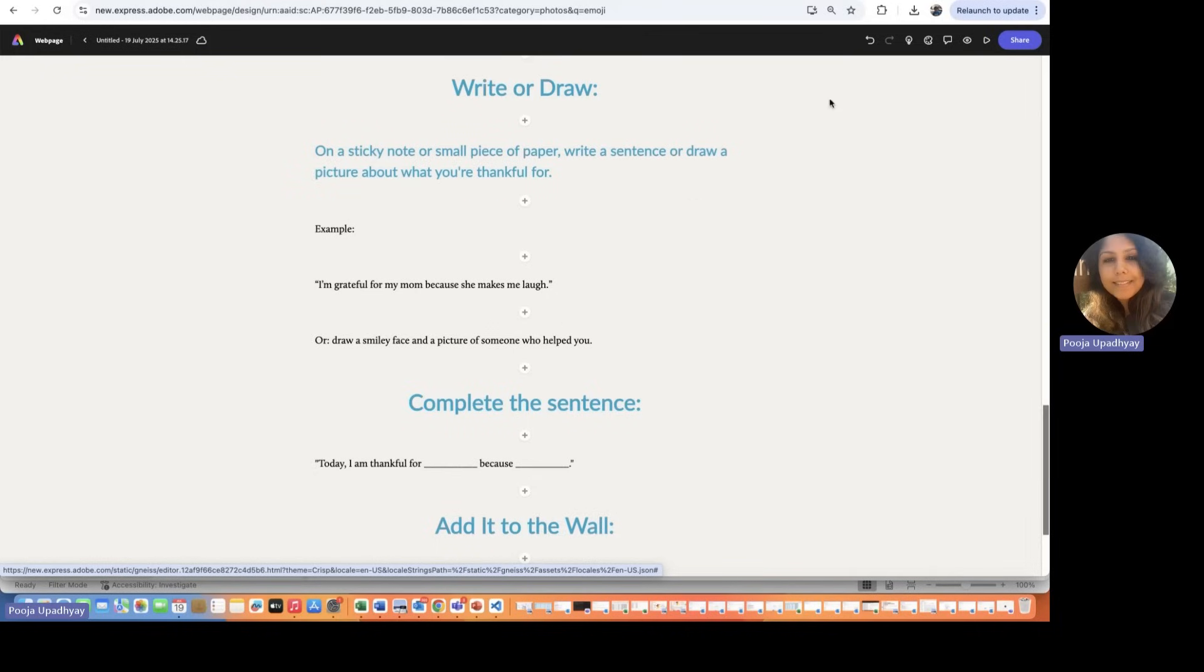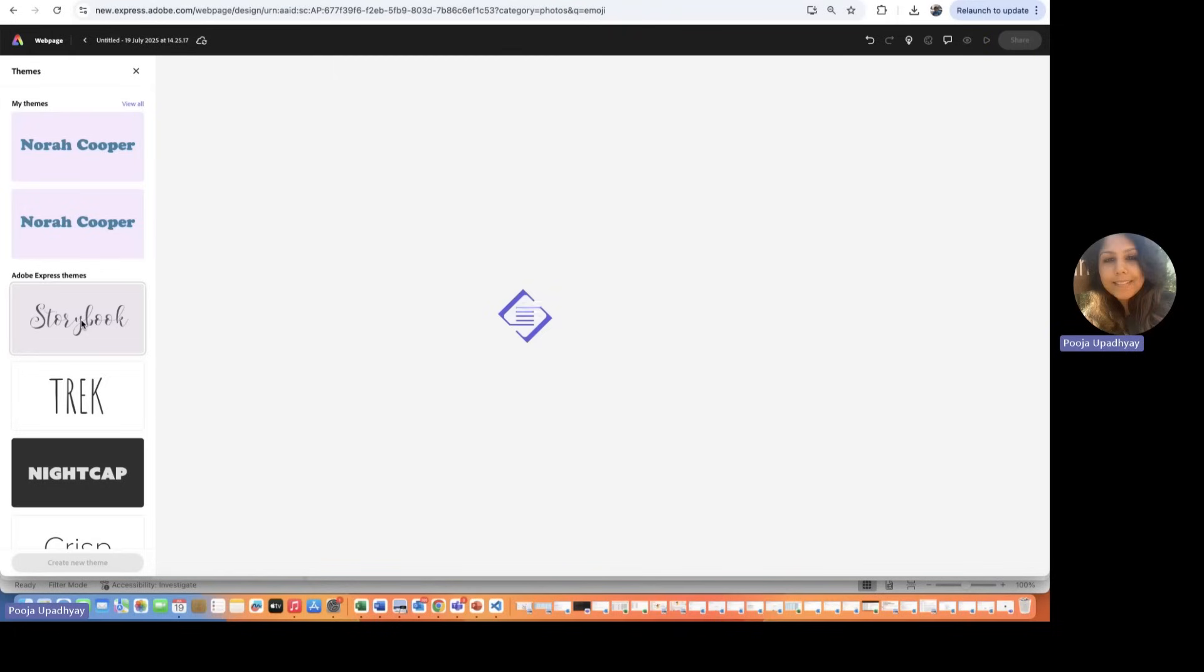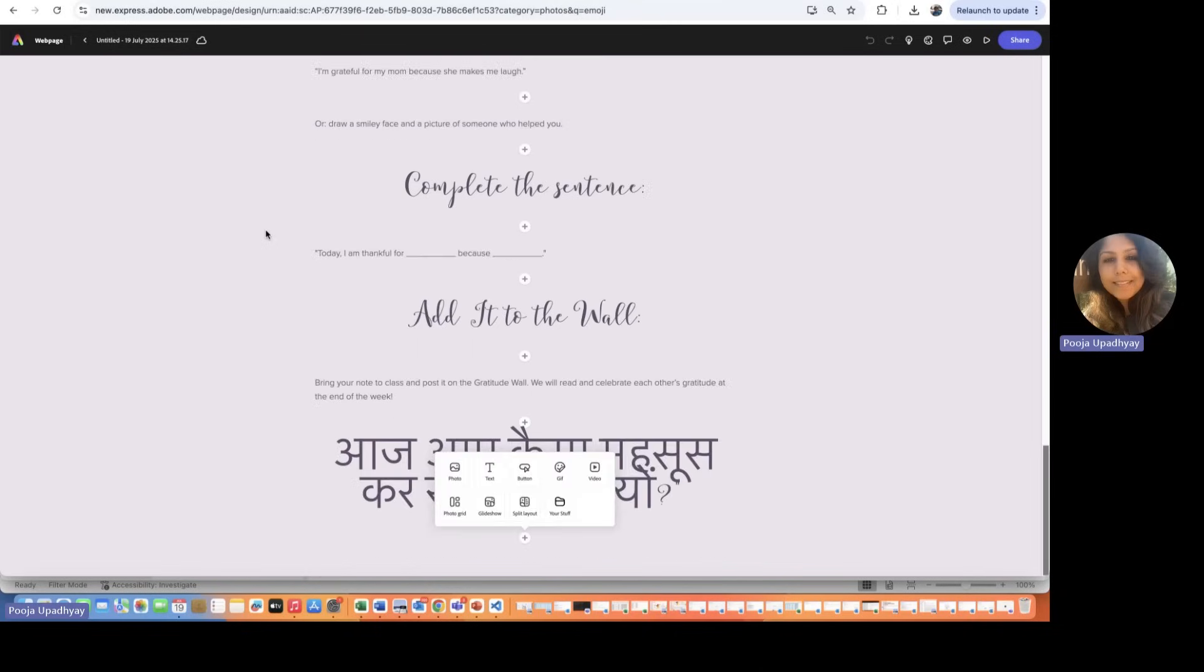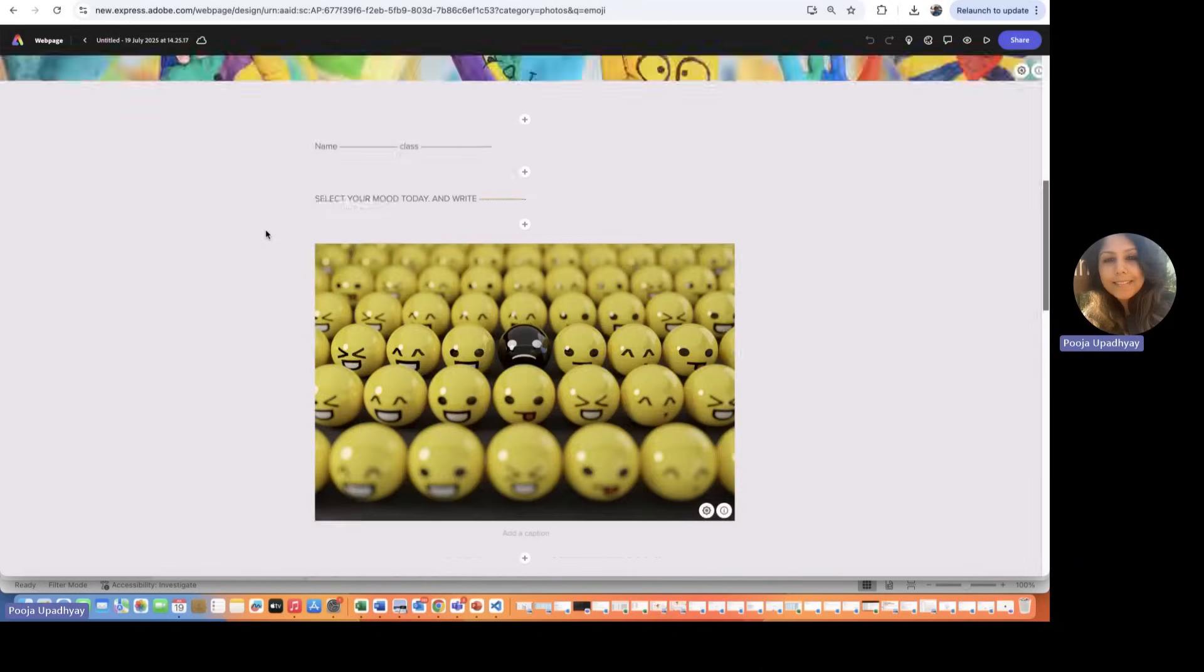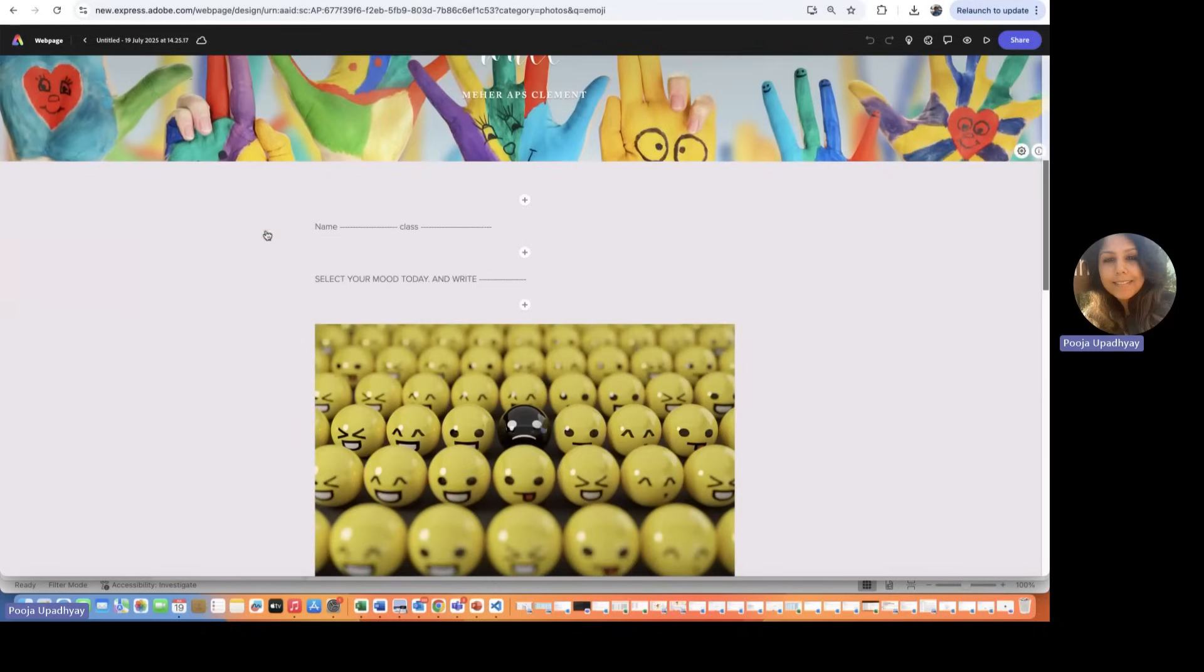On the right-hand side on top, there is an option of changing the themes. So I'll just show you if I choose this theme, the entire theme of the entire web page changes. So you can play around, please, and personalize this.